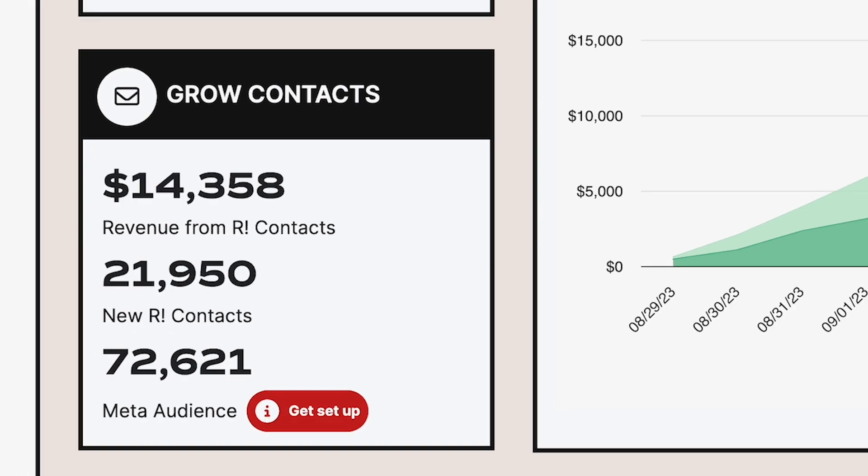Grow contacts. The grow contact section is another high level look at grow performance. This is a revenue total that's calculated by adding up all order totals that have been placed and attributed to grow for the contacts sent to you by retention.com.